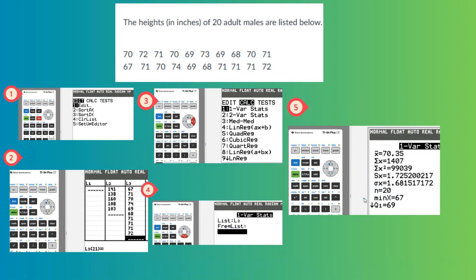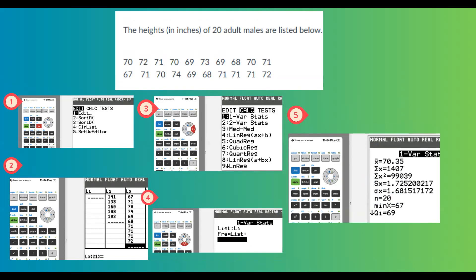You can also find the range of the data as well. So let's take a look at our calculator and do the computation with calculator.